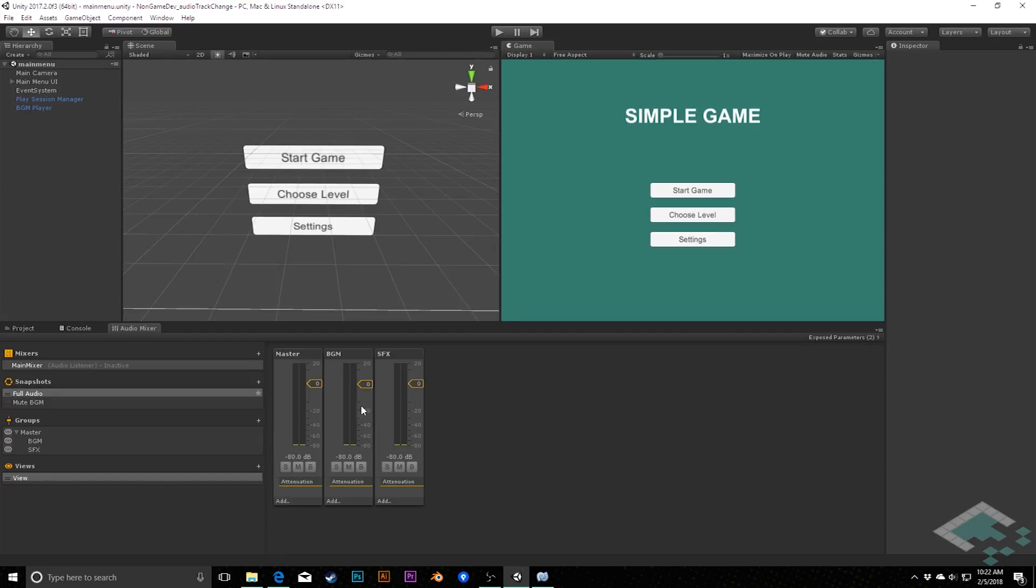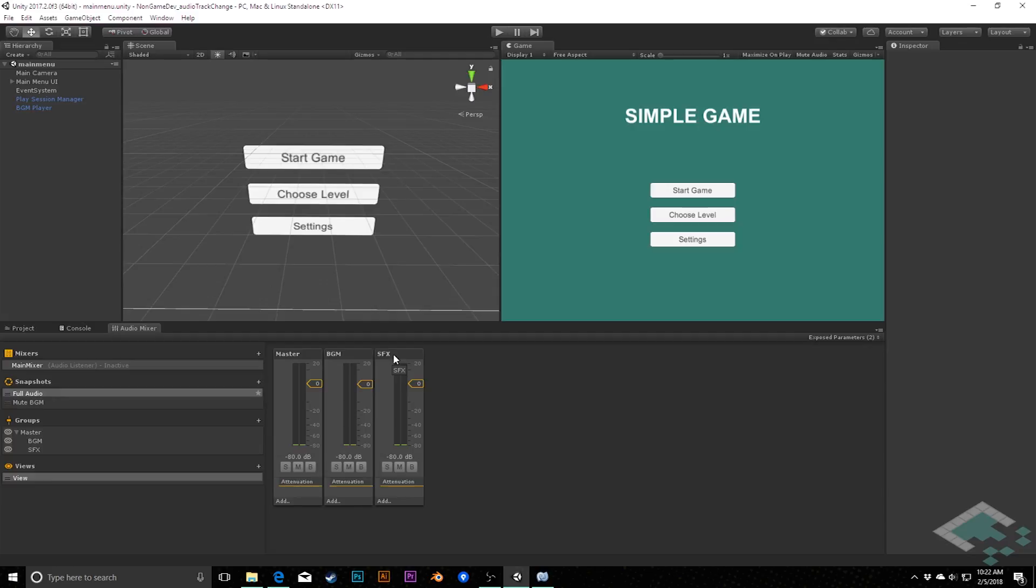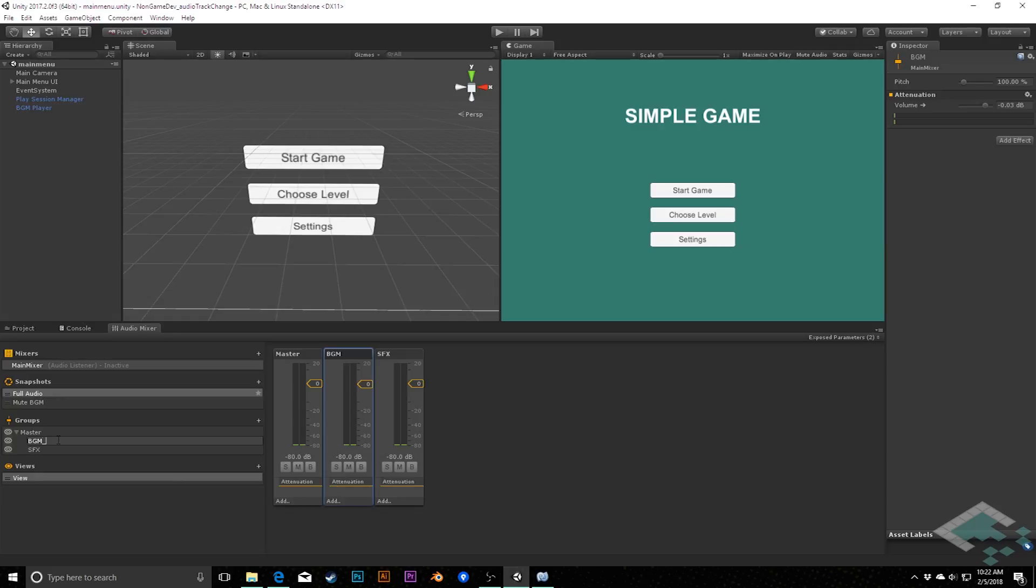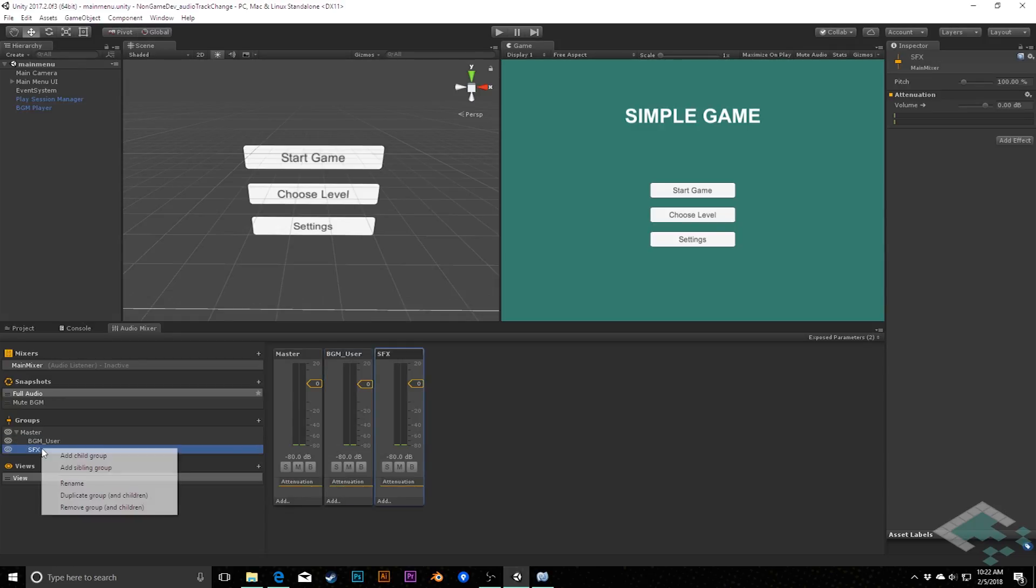And so what we're going to do now to make this kind of get implemented is we're going to first change the names of these because these two right here are our groups that we are exposing to our settings menu adjustments so that the user can make those changes. So I want to rename these to be explicitly that they're going to be controlled by the user. So I'm going to right click, rename, we're going to change this to BGM underscore user, and the same goes for the sound effects.